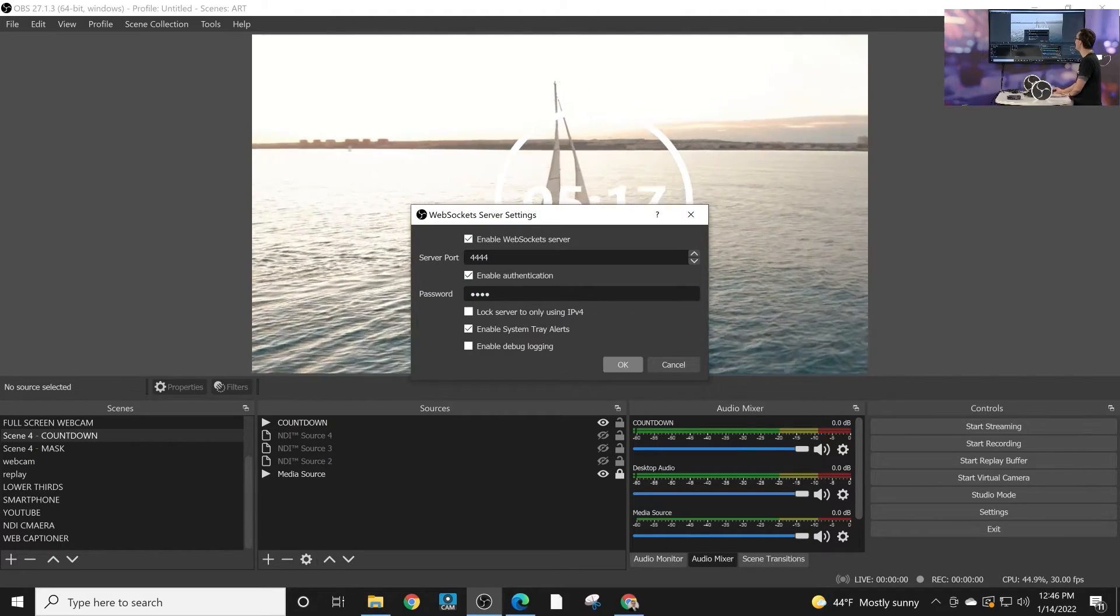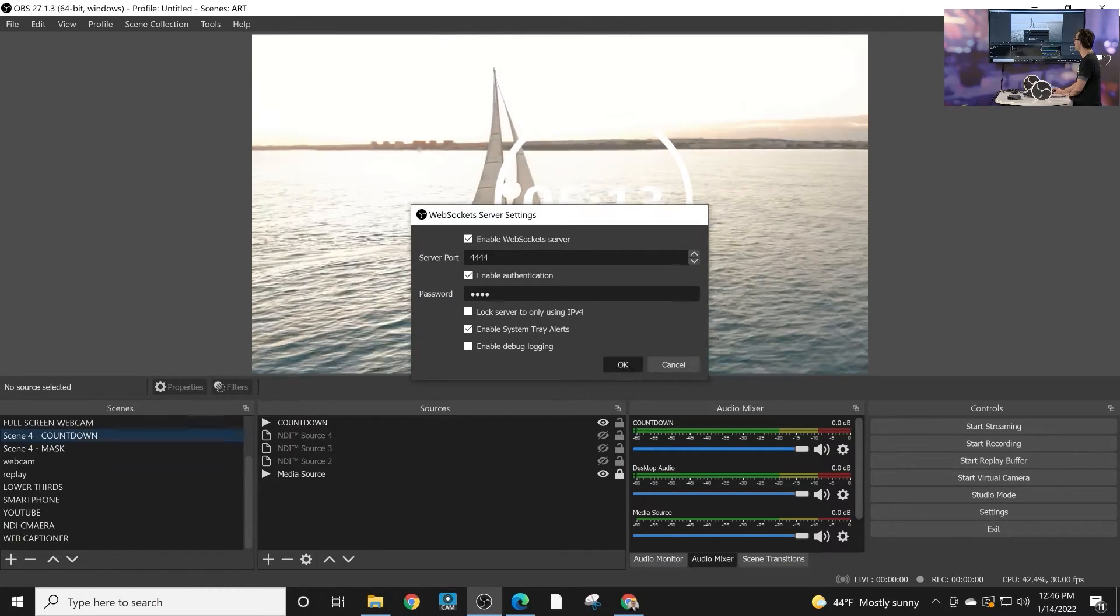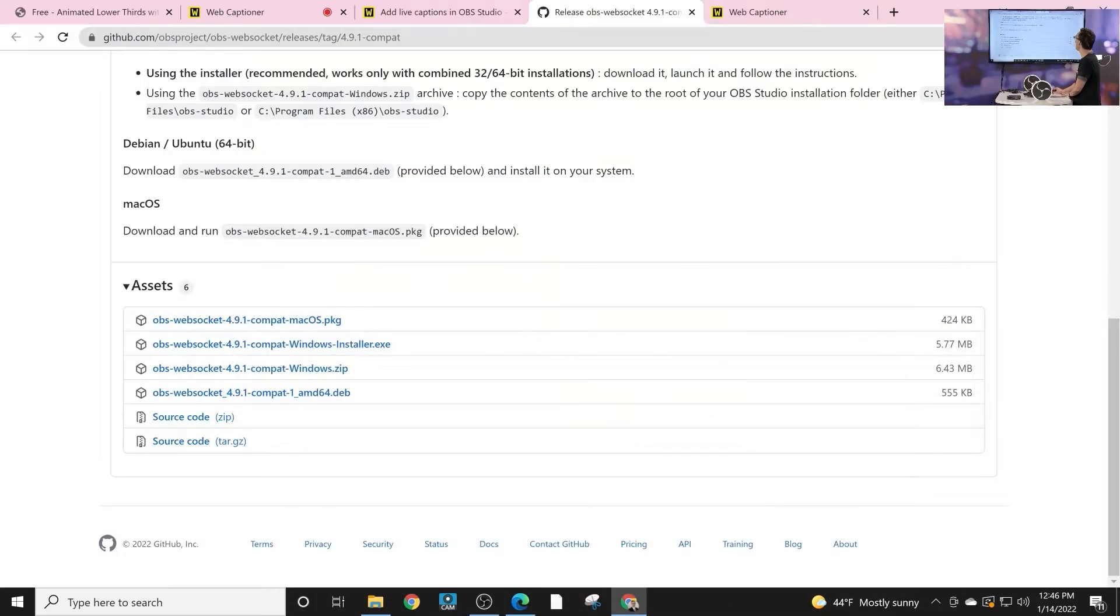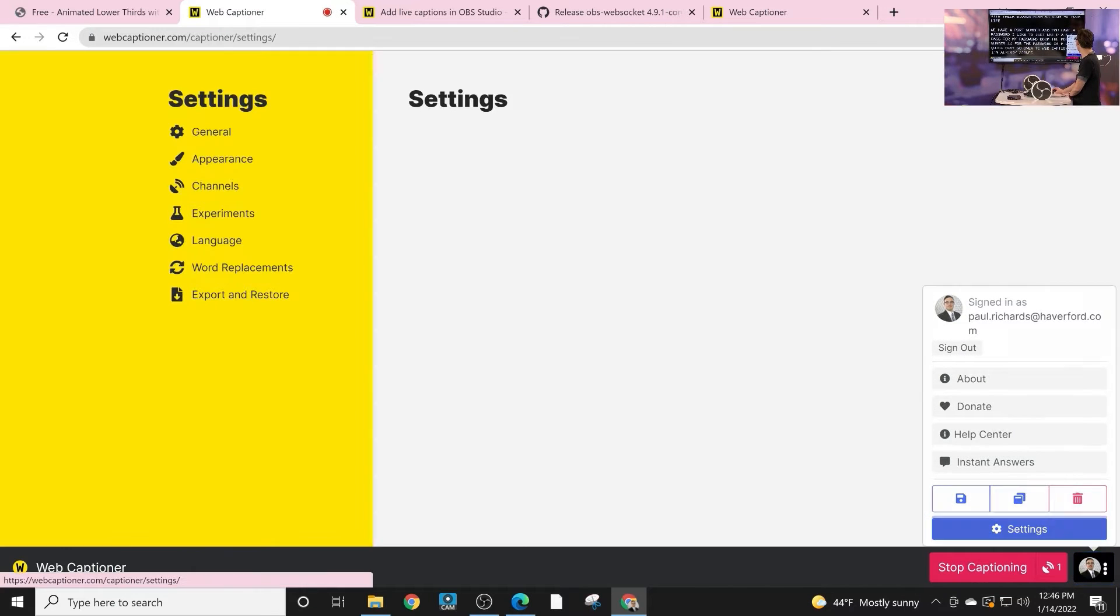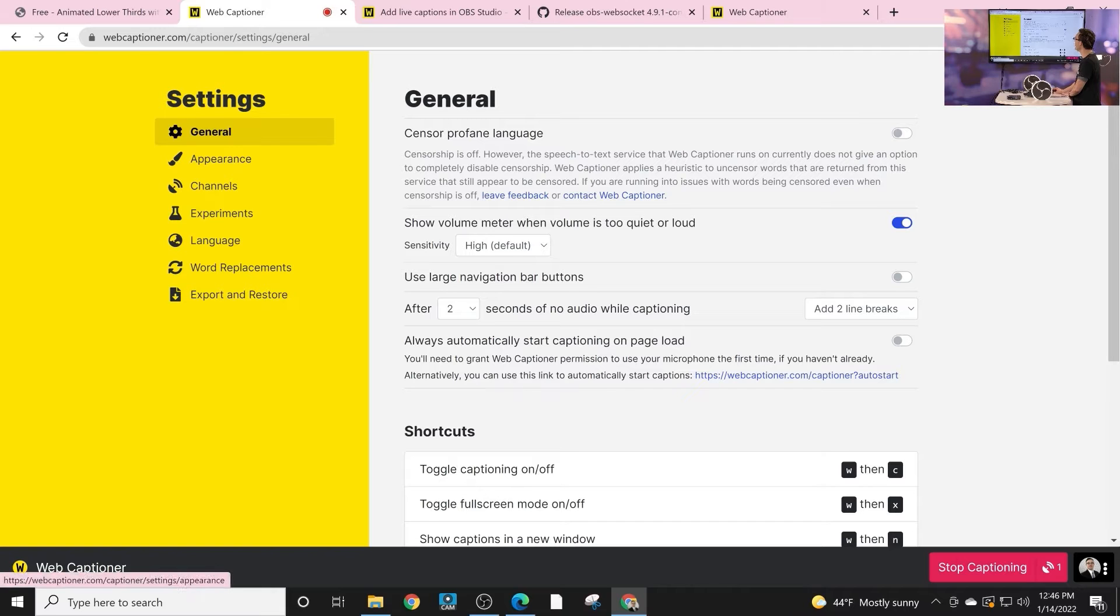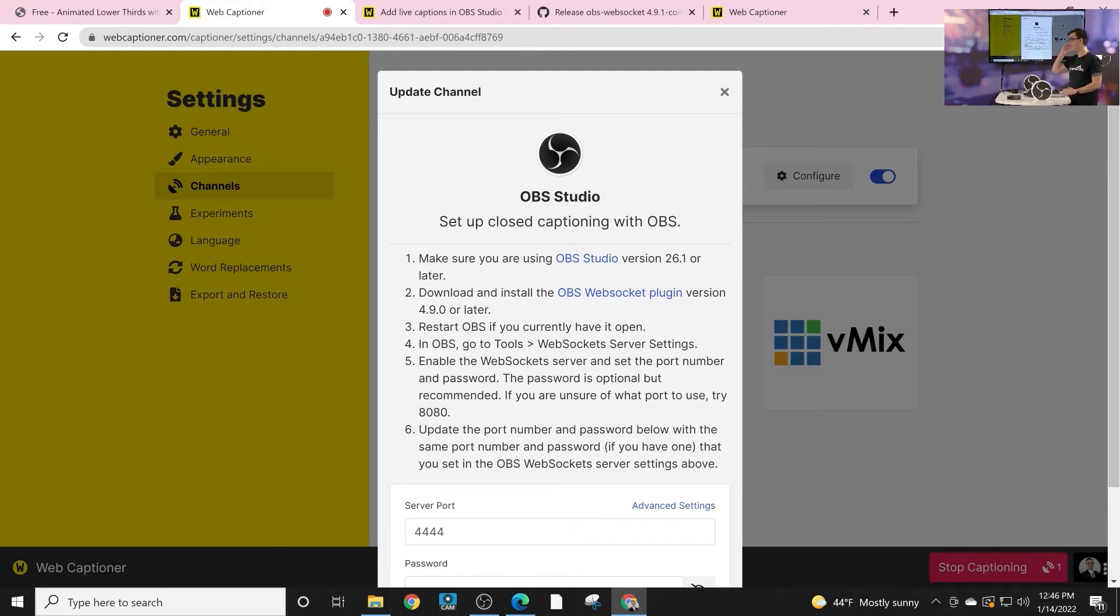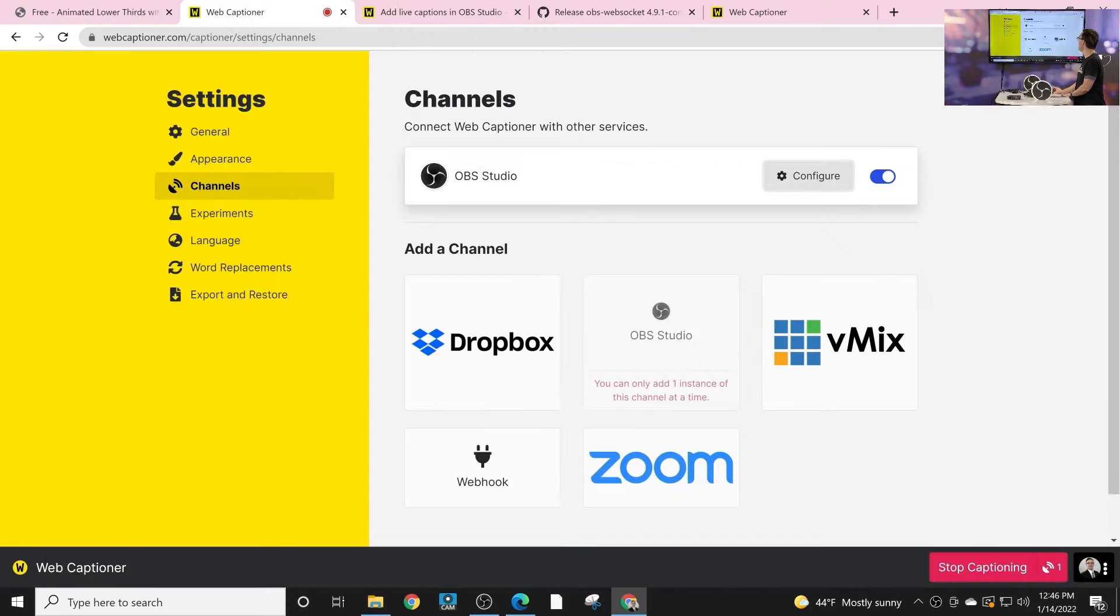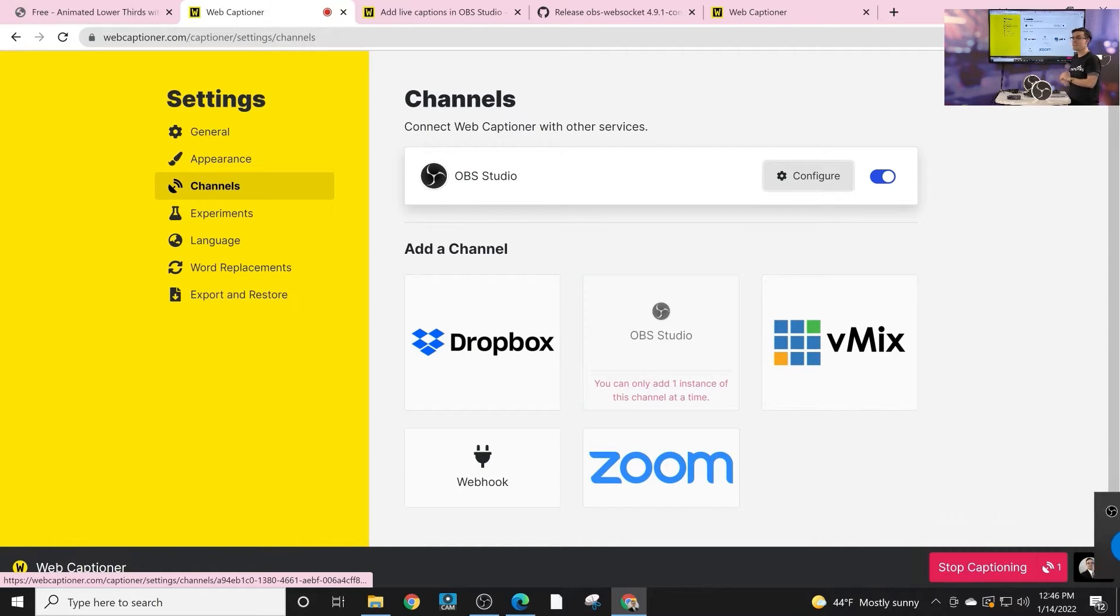The port number is 4444, the password is P-A-S-S. Click OK, go over to web captioner. I'm already signed in, but if you go to your settings one of the things you'll notice is there's a channels button. I already have my OBS studio channel configured, but essentially the OBS channel allows you to put in your port number and your password, hit update, and boom, it establishes a web socket connection from web captioner to OBS.